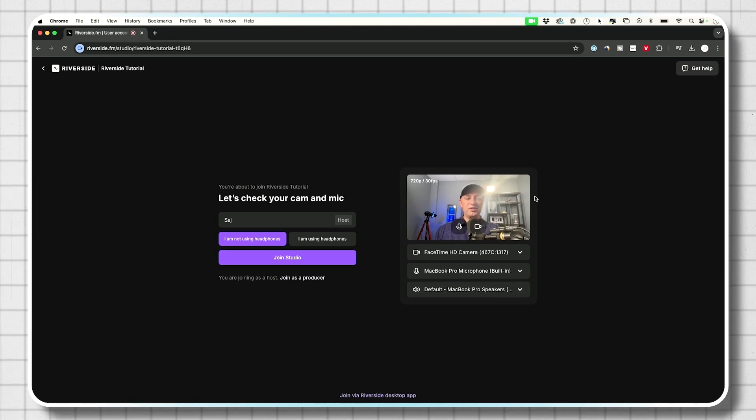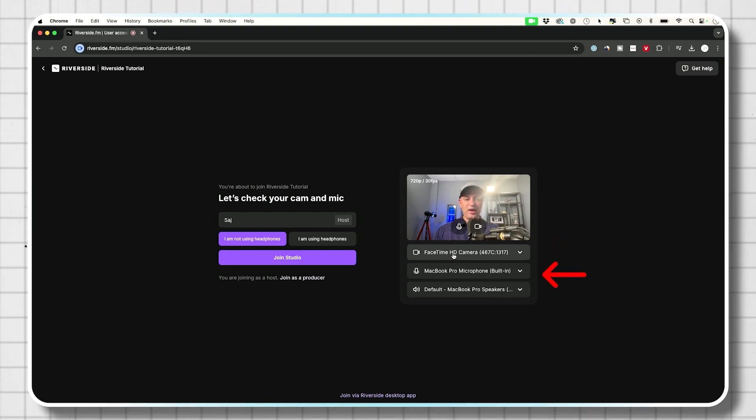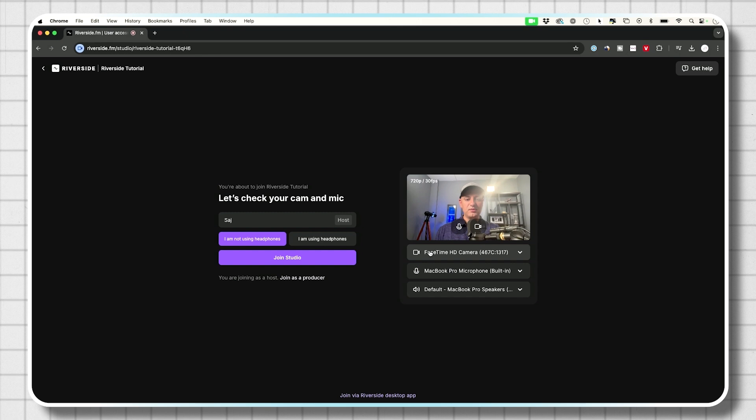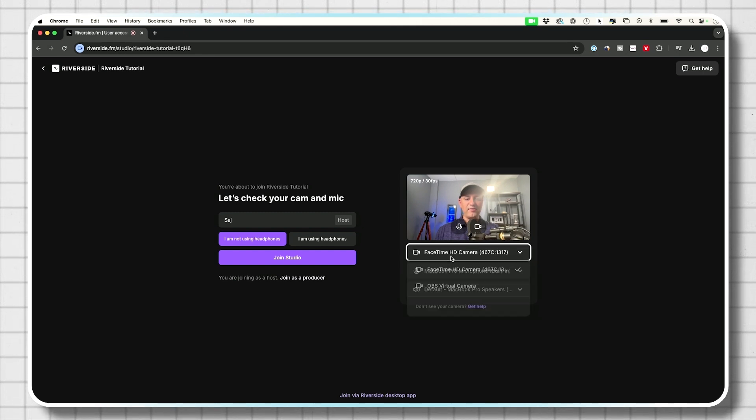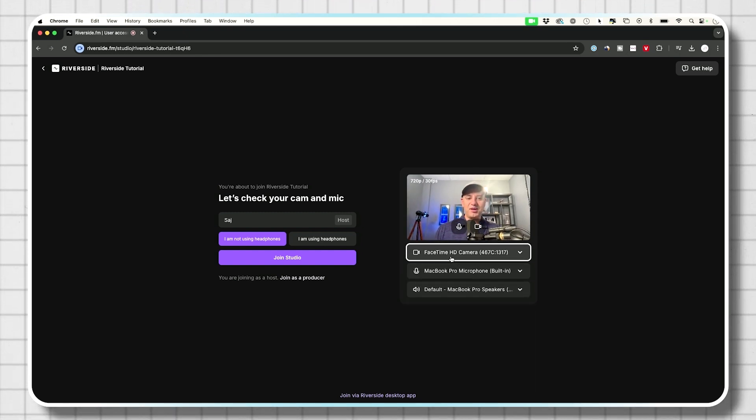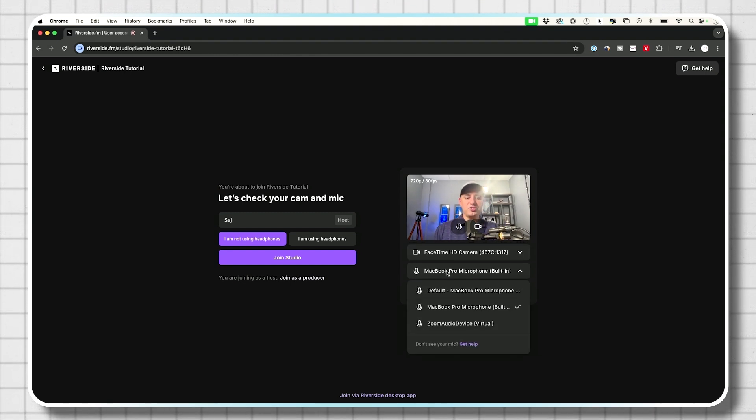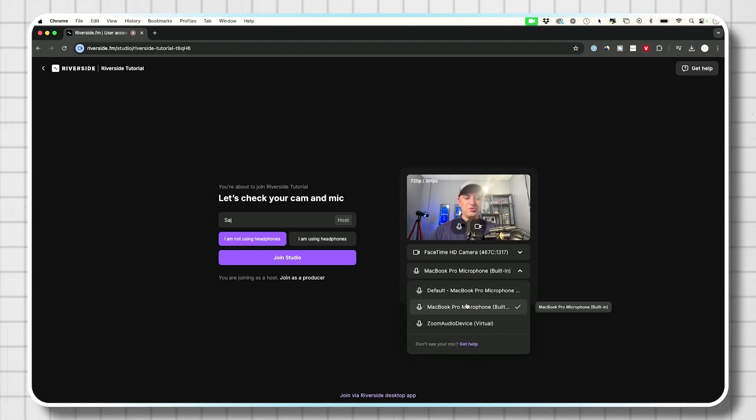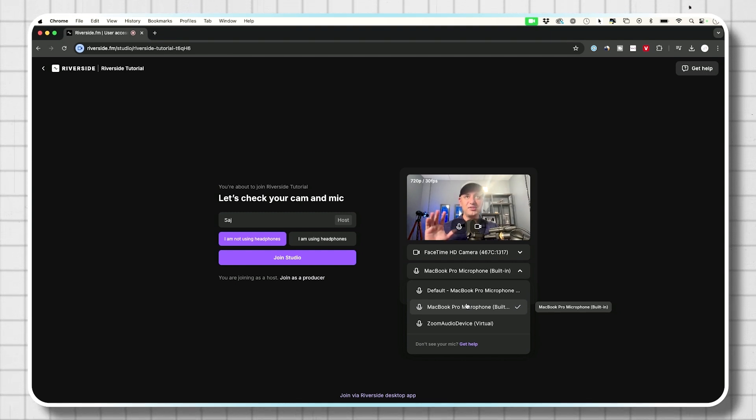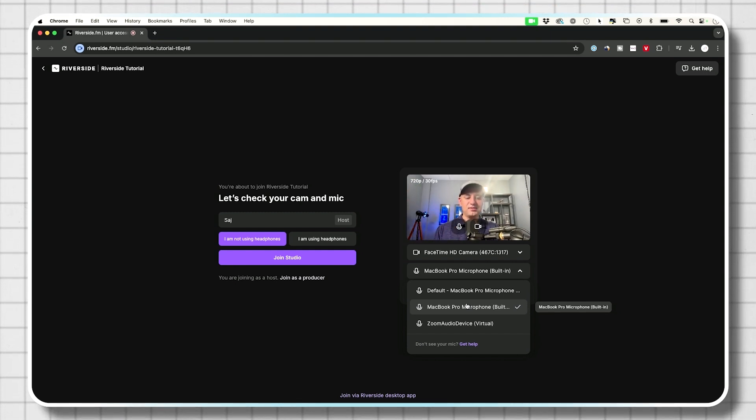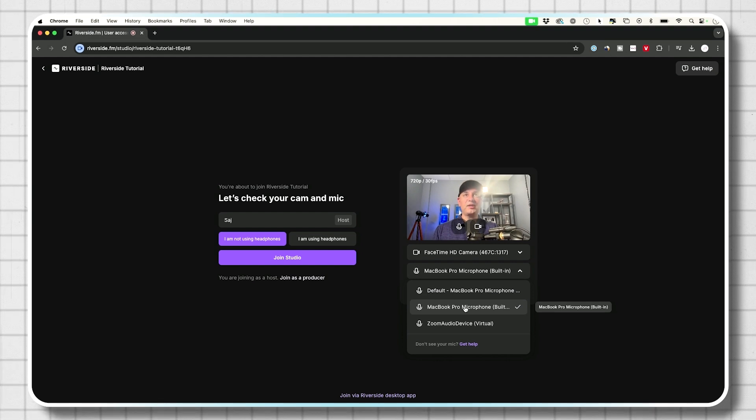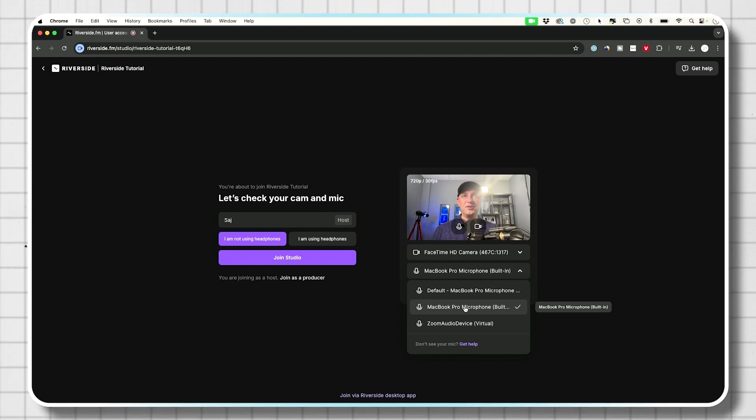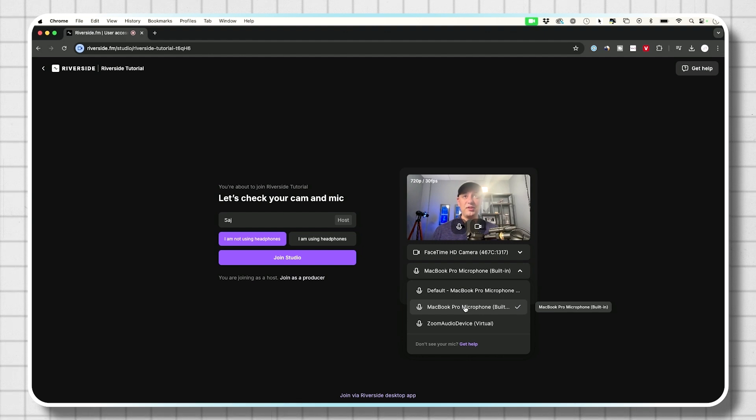Now here on the right side, these are the options you have right now. They don't have virtual backgrounds, but you could switch your cameras. If you have a better camera, I'm just using my FaceTime camera over here and you could also change your microphone, which I highly recommend you change. I'm using this high quality microphone right now, but it's going into my camera. So it's not connected to my laptop.